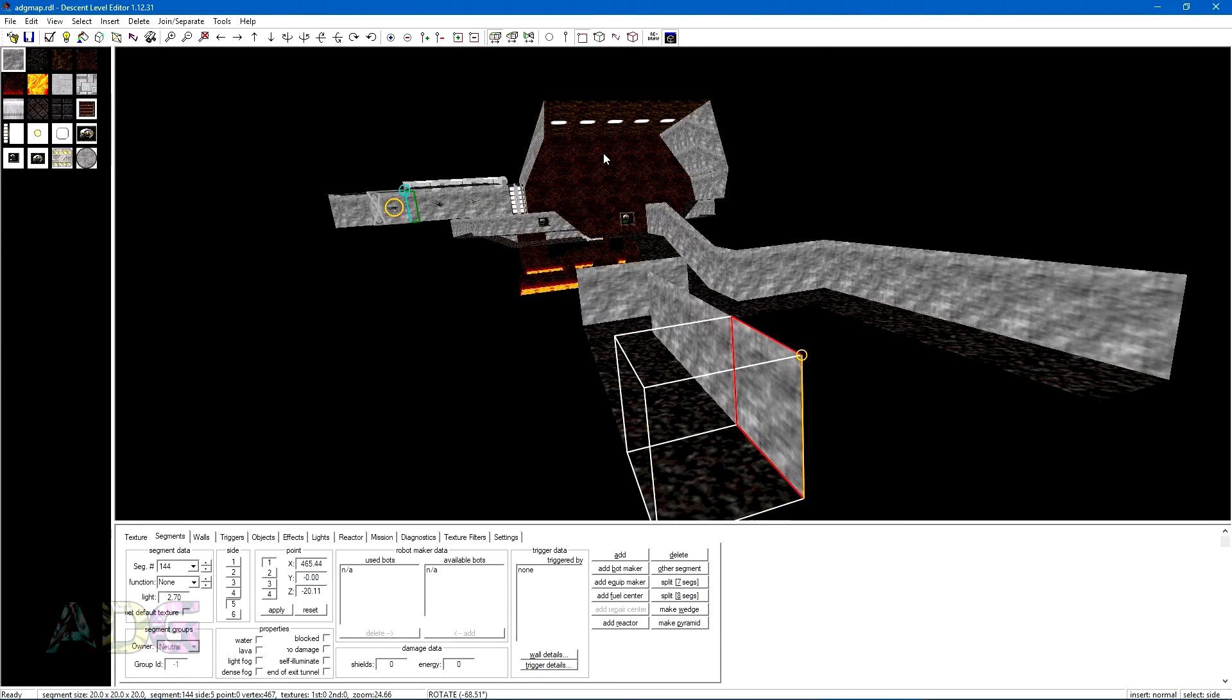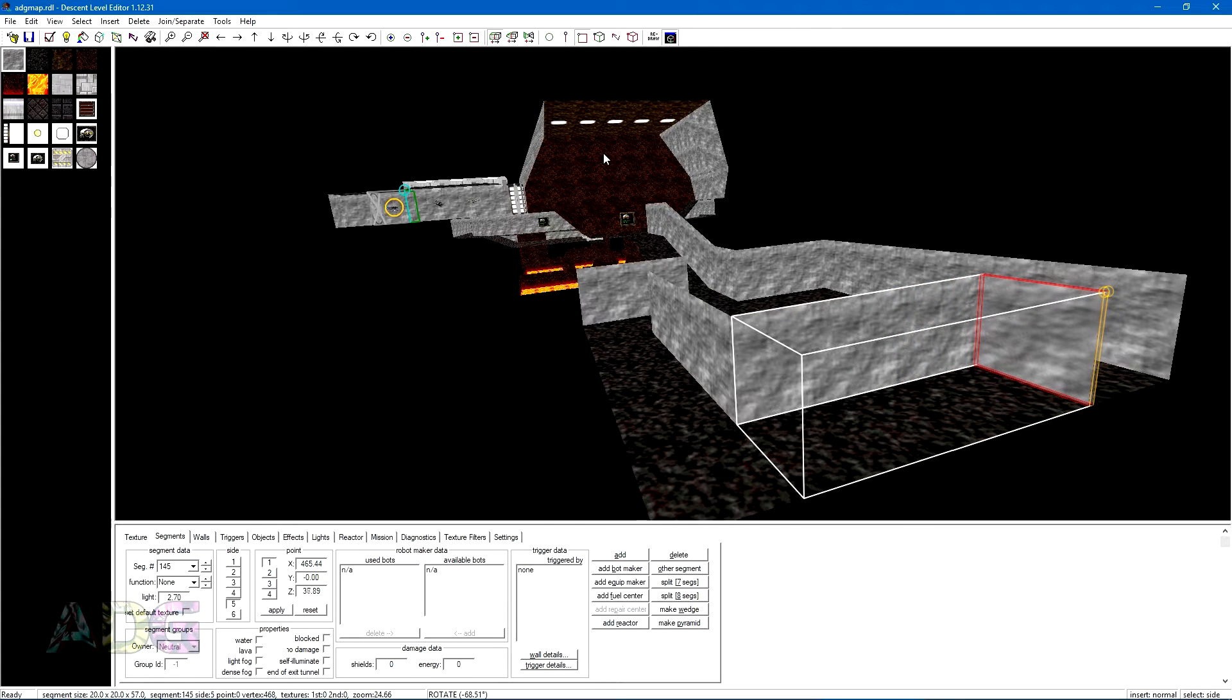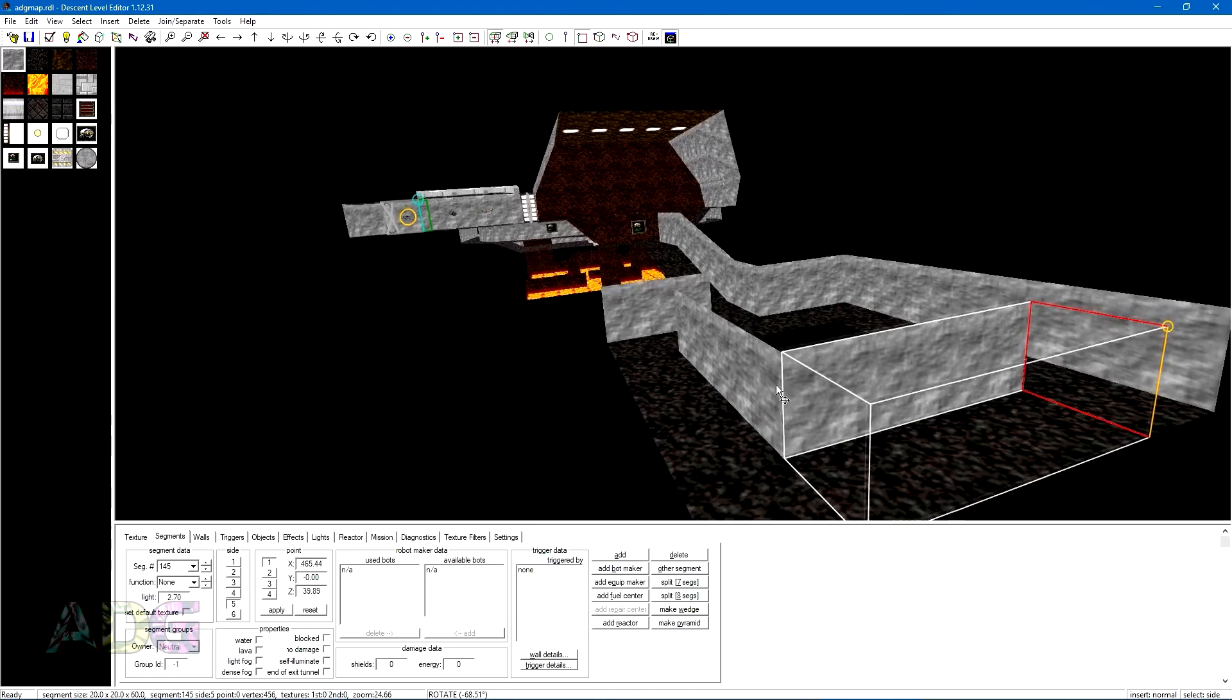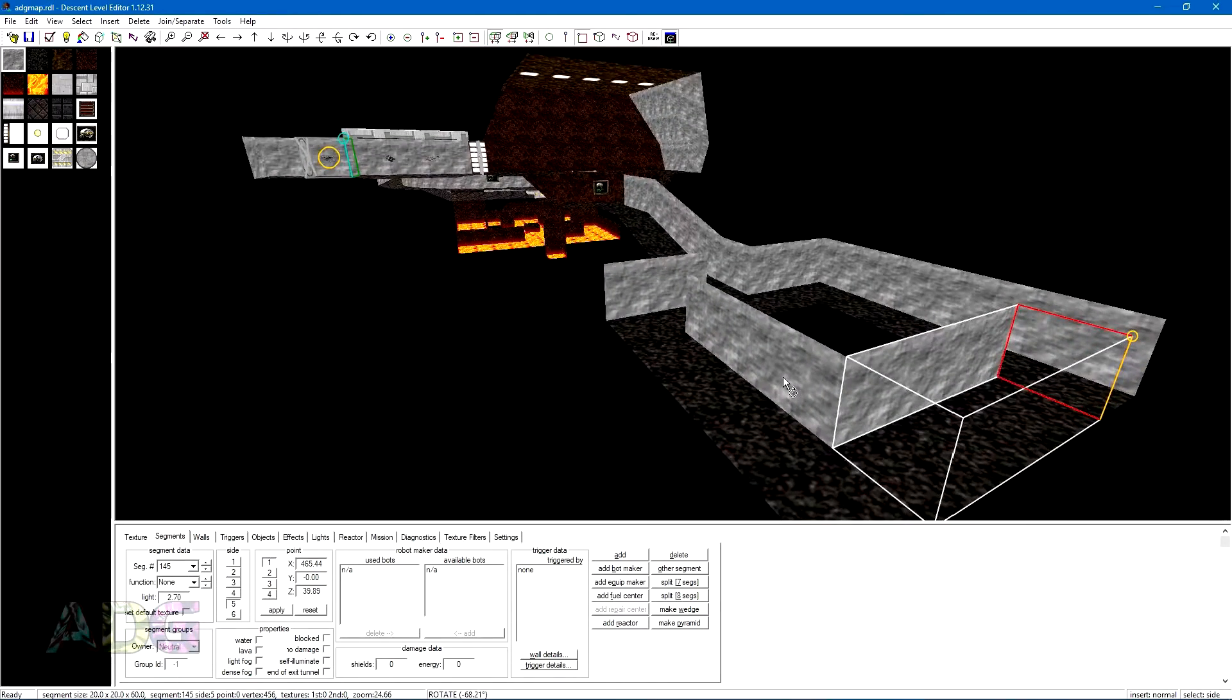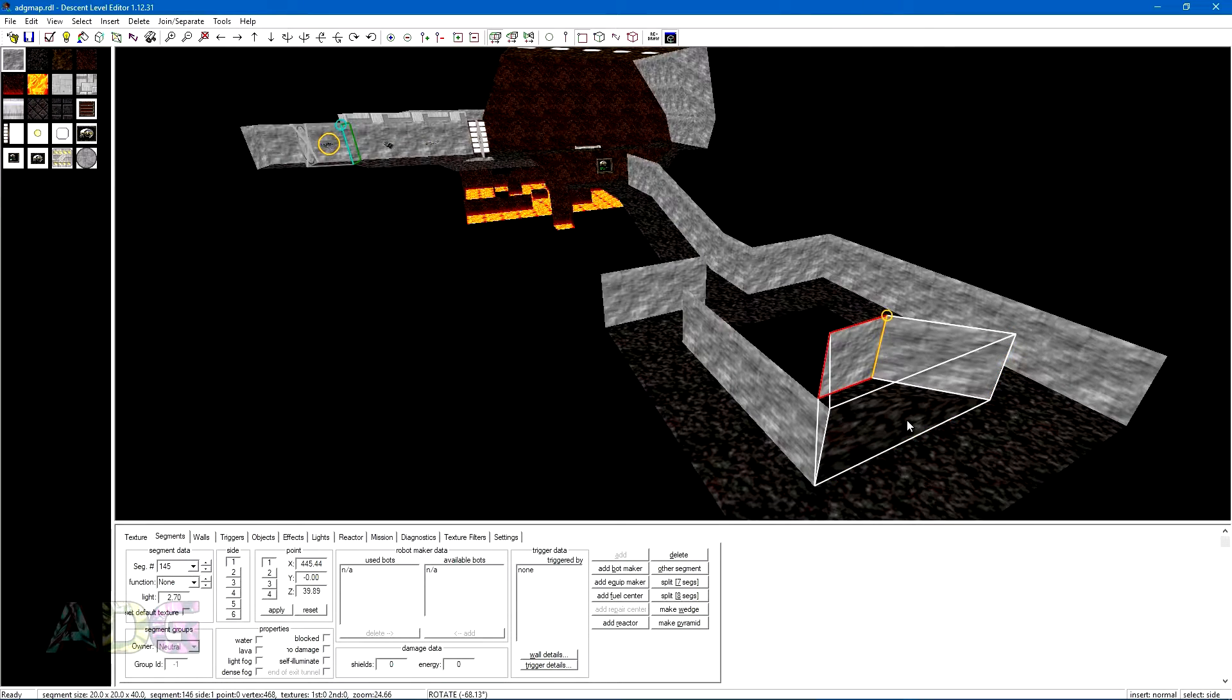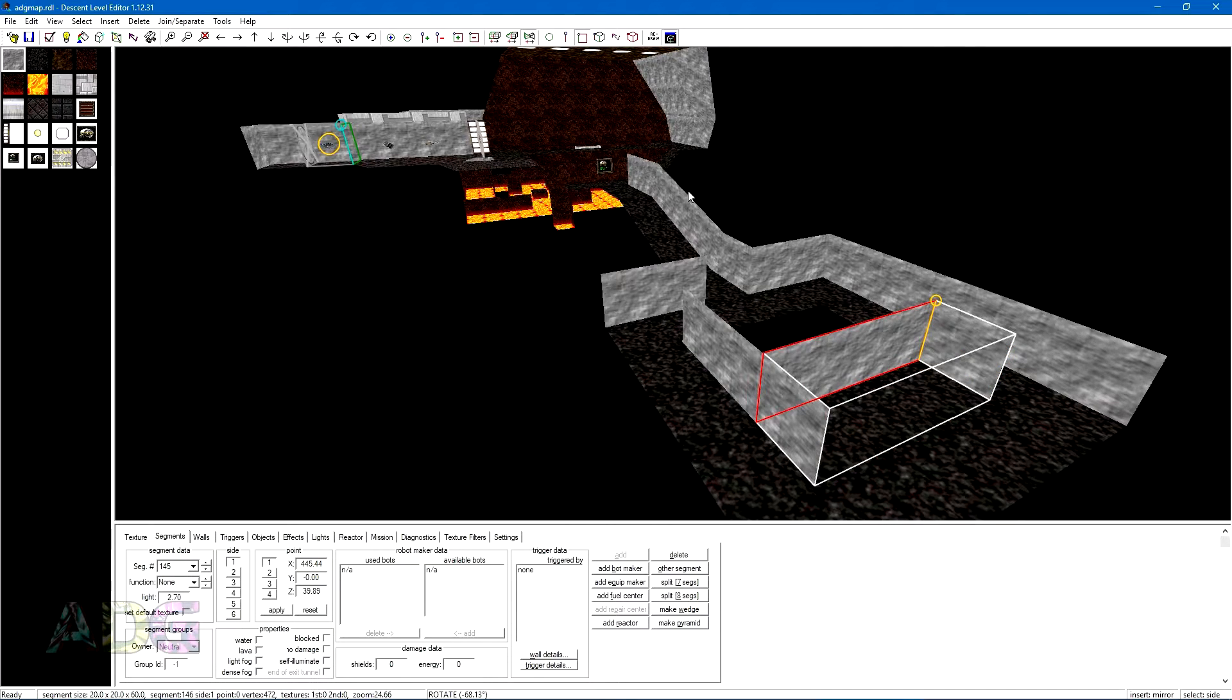Adjusting the shape of your cubes though can be a bit of a chore. DLE needs to be put into various modes in order to do this. Point mode, line mode, side mode, segment mode, object mode, and block mode. This would be a good time to quickly point out that cubes in Descent are actually called segments, so if you ever hear me referring to a segment or a cube, they mean the same thing here.